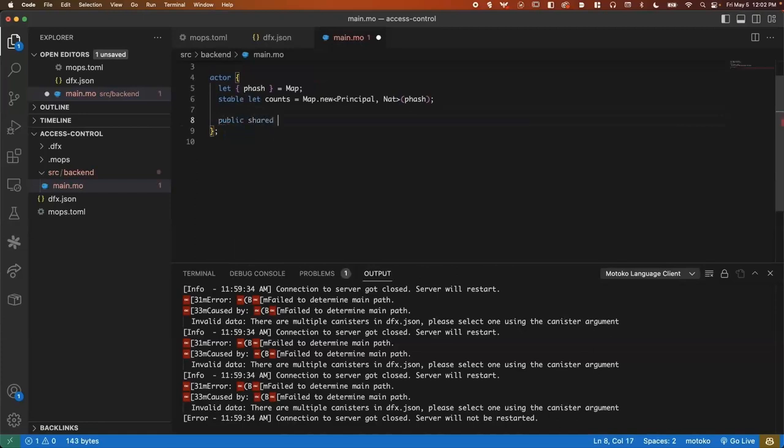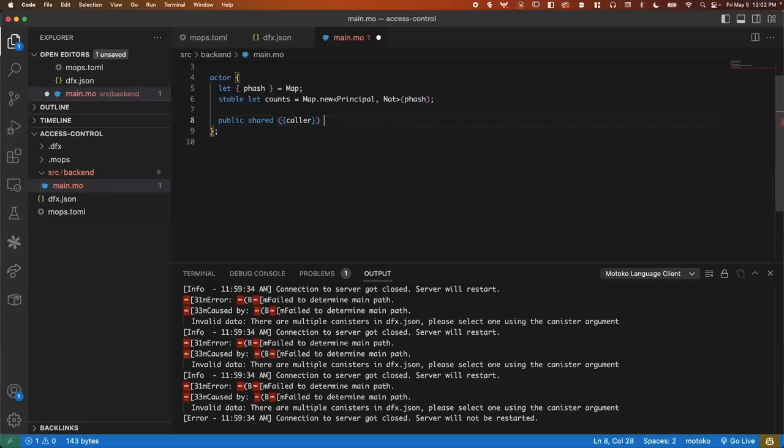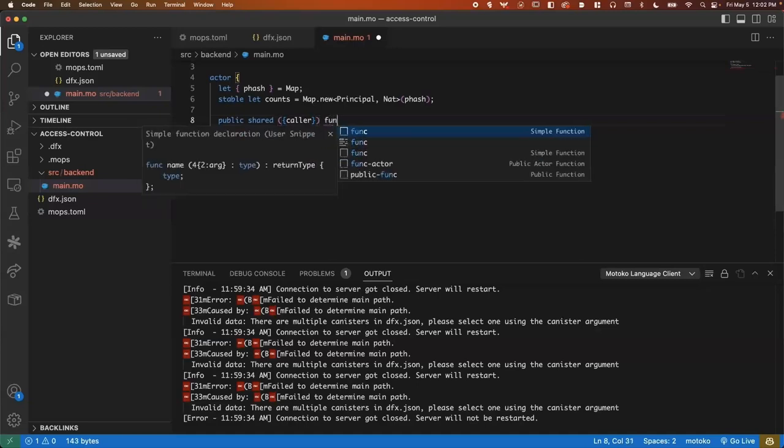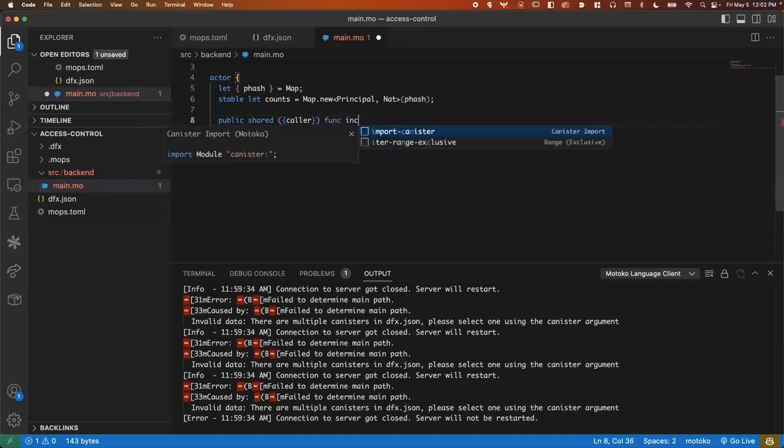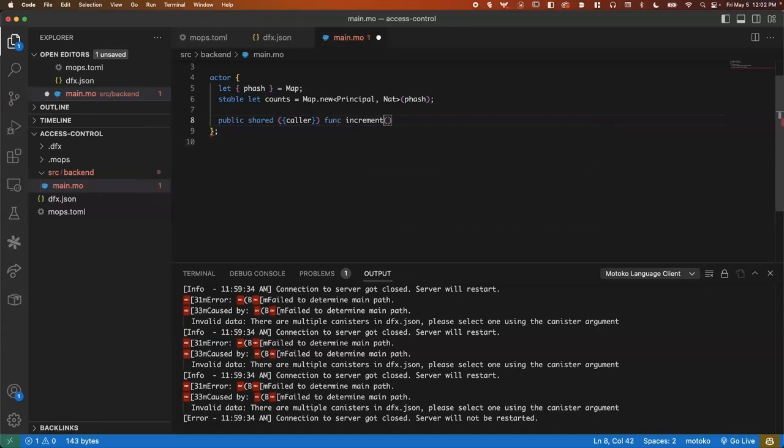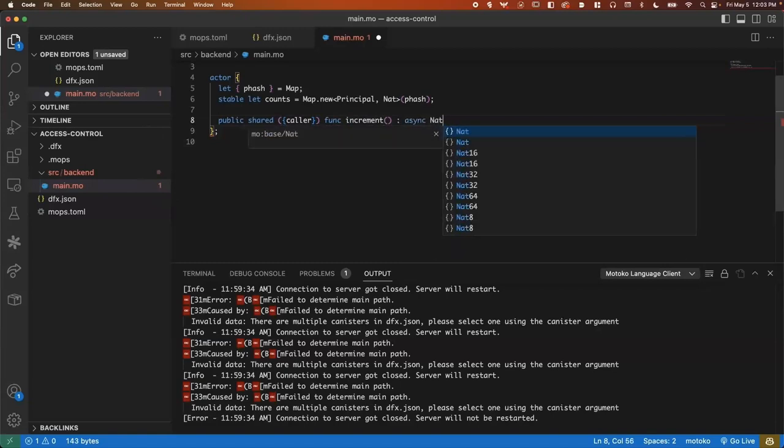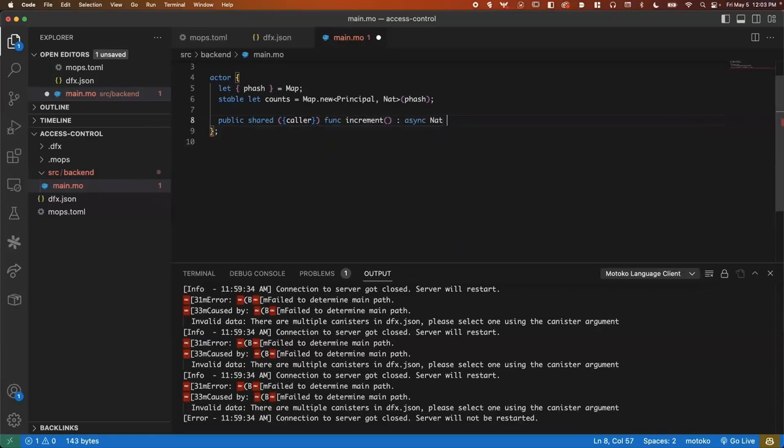Now we can have our increment method. This will be a public function so it can be called by anything. And by using shared caller, we can know who is calling the method. Here we can name it. We don't need any arguments to pass, which we would put inside of here. And then we need to define what is returned. So in public methods, it always is going to be an async response. And this will just be a nat number of the count.